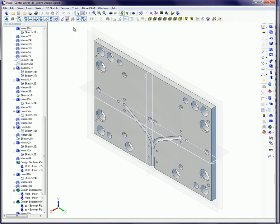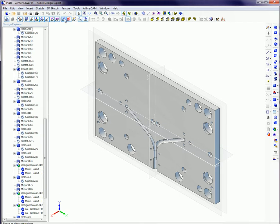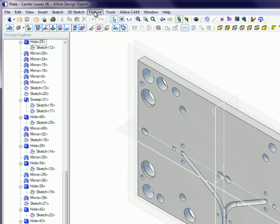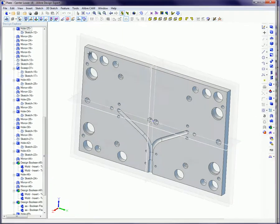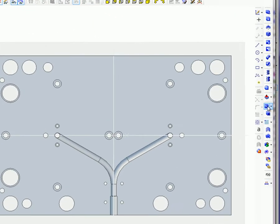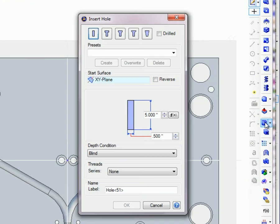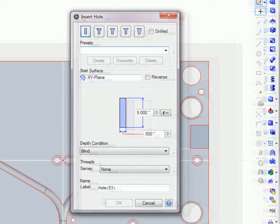To access the Hole feature and Presets dialog box, select Main Menu, Feature, Hole, or find it through the Hole icon button in the 3D sketching toolbar.